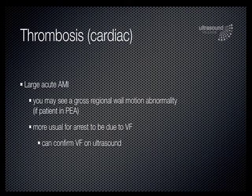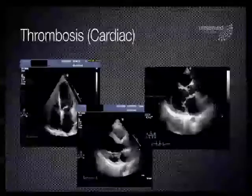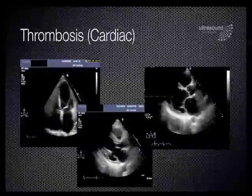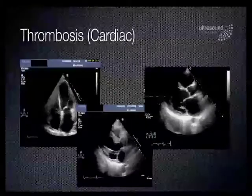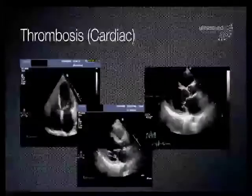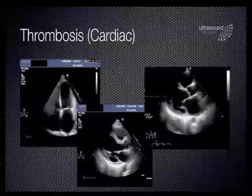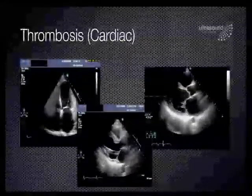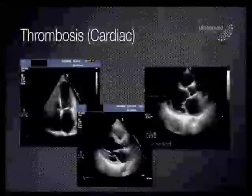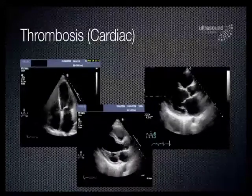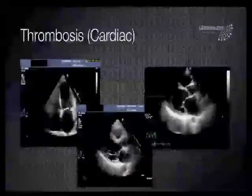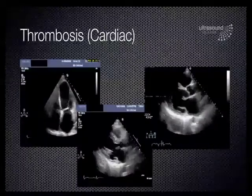In these patients, arrest is more usual to be in VF. These examples are of patients with different regional wall motion abnormalities. From left: an anterior and anteroseptal myocardial infarction; in the middle, inferolateral infarction — you can see the septal wall on the parasternal long axis is thickening whereas the inferior wall is not; and the case at right is an ischemic cardiomyopathy where nothing's really working particularly well.